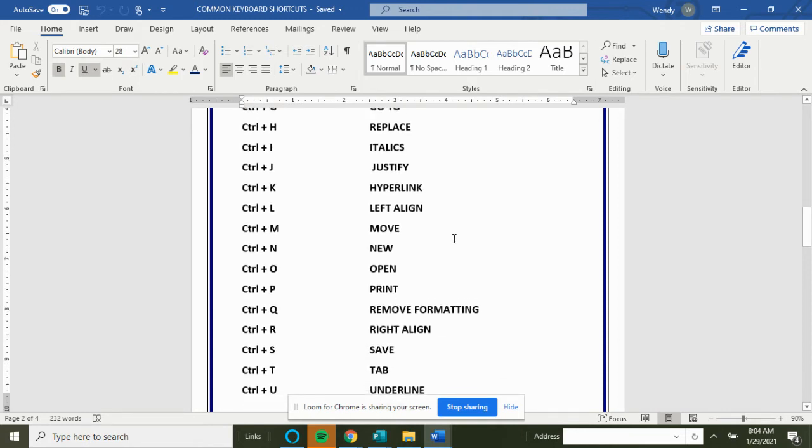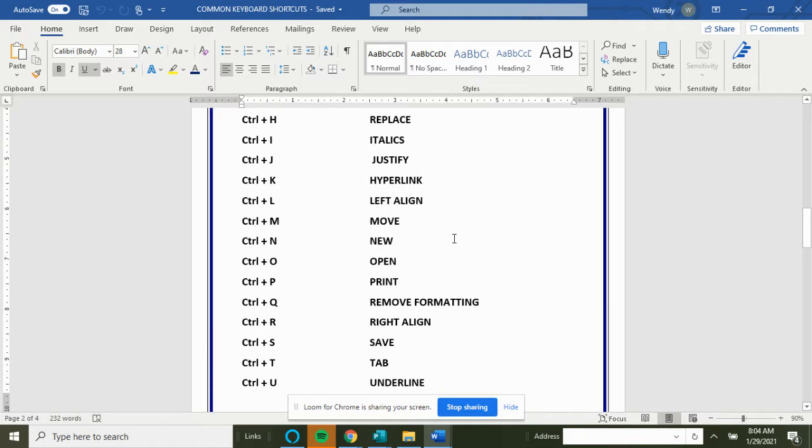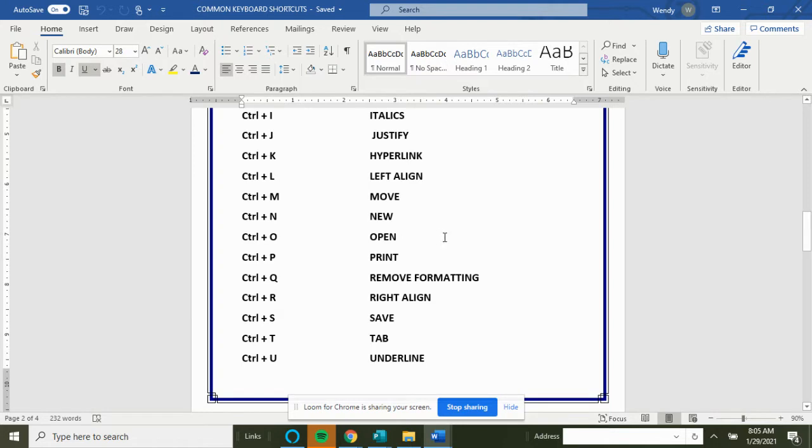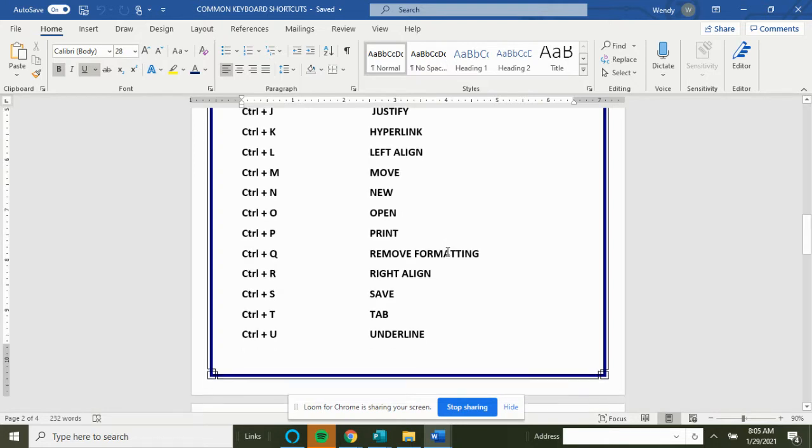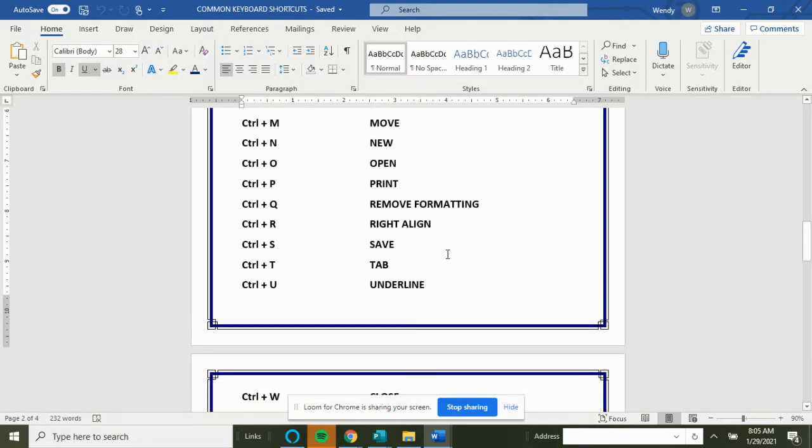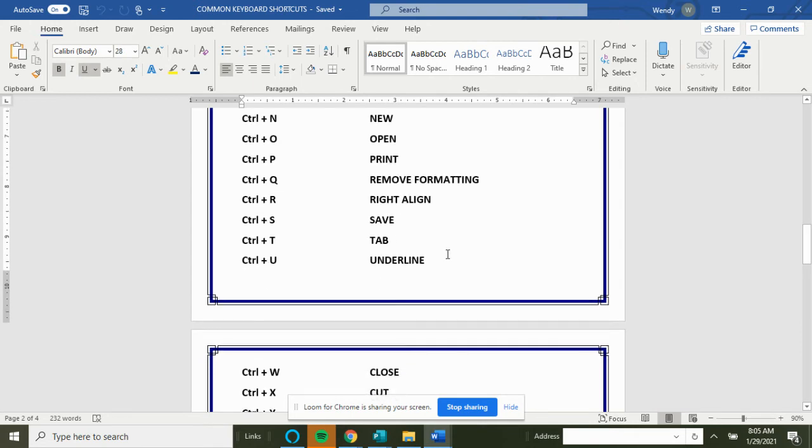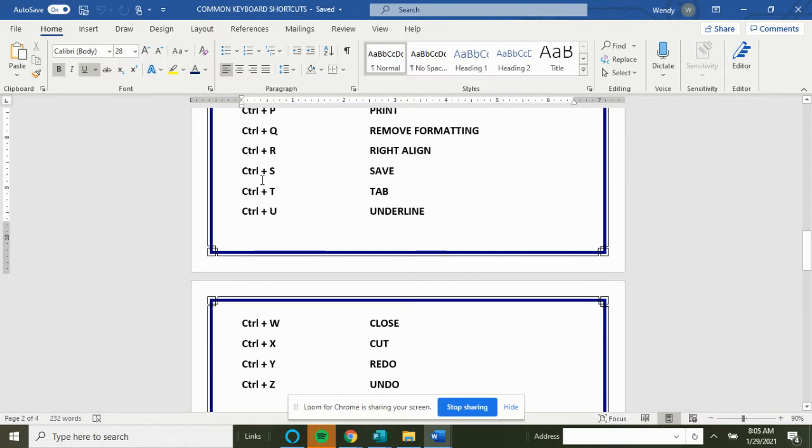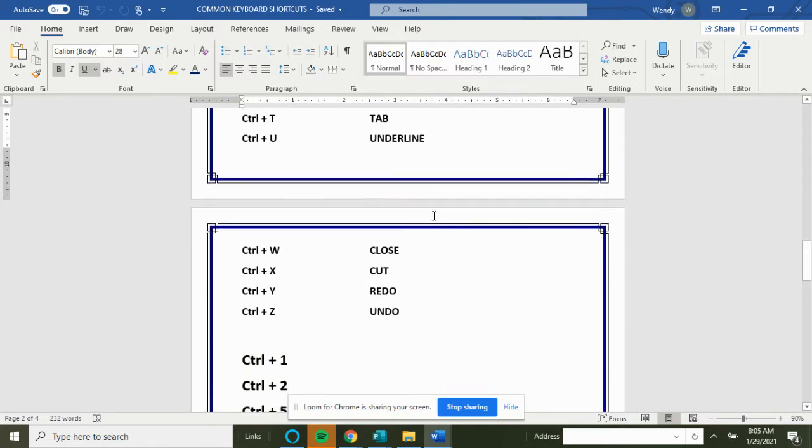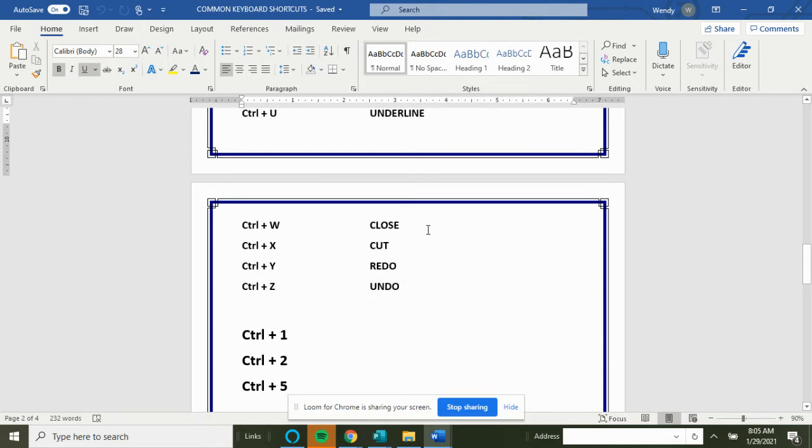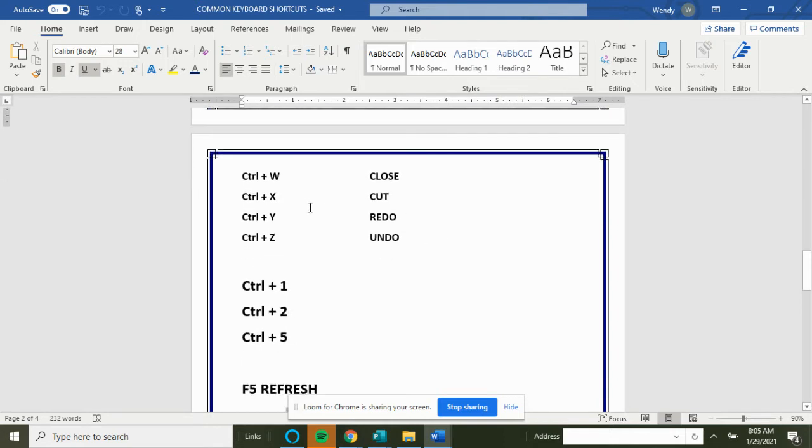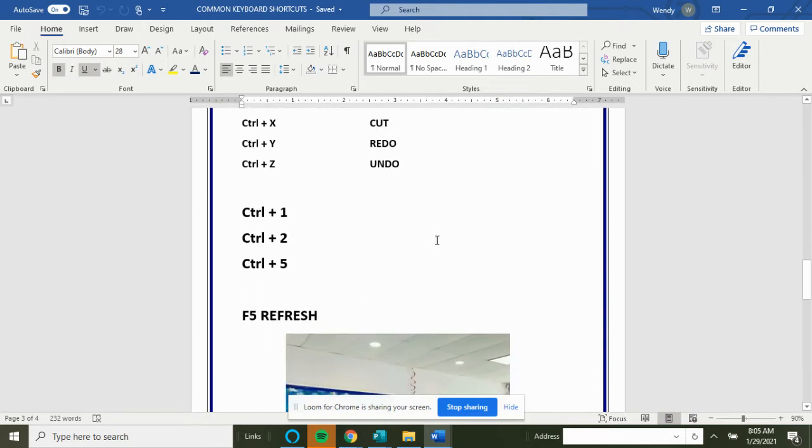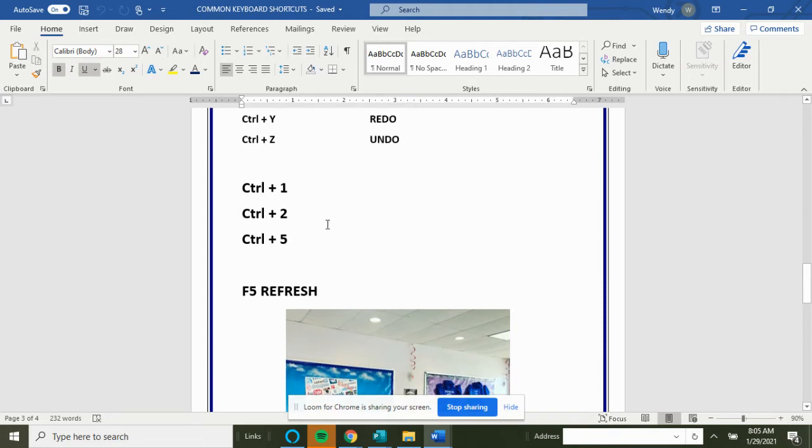K for hyperlink, L for left align, M for move, N for new, O for open, Ctrl+P for print, Q for remove formatting, R for right align, S for save, T for tab, U for underline, W for close, X for cut, Y for redo, Z for undo.